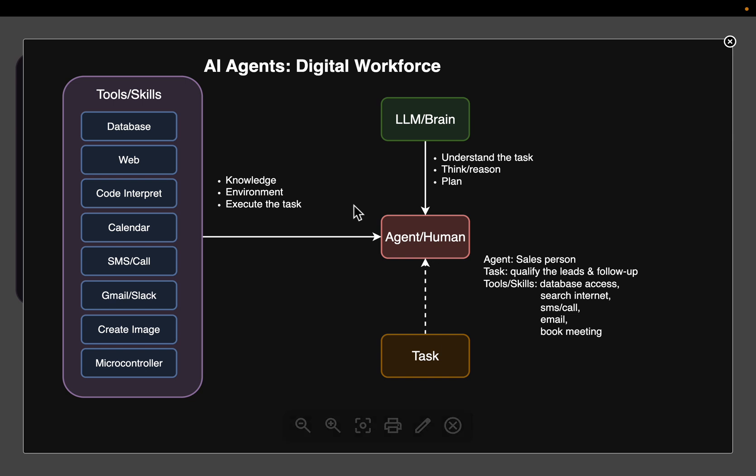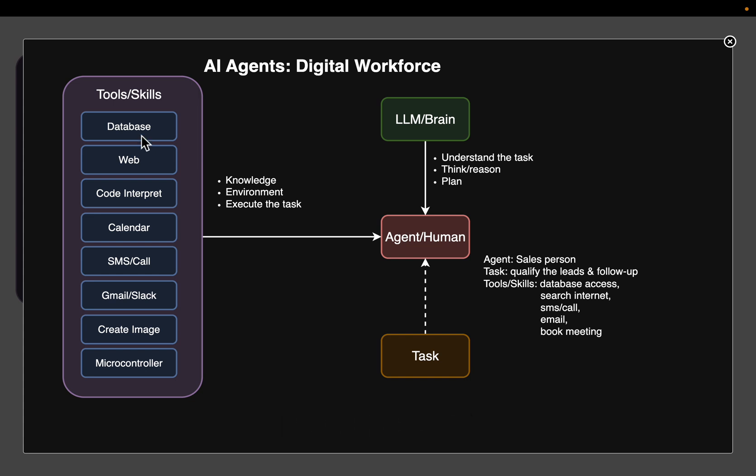And similarly, how this employee requires a number of tools and skills to do their job, the agent also requires access to a number of tools. As we discussed, these tools can be access to a database to gather some information, maybe also web for knowledge, code interpreter to run the code, the calendar, creating images.